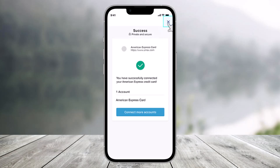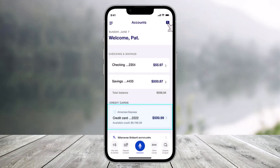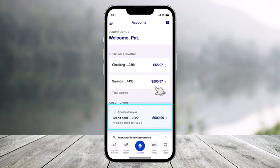You can tap the close icon to continue, and that's all it takes to link an external account on the US Bank app. We hope the video was really helpful. If it did help you, make sure to leave a like and subscribe to the channel. If you have any more questions, feel free to leave them down below. Thank you very much for watching, and see you in the next video.